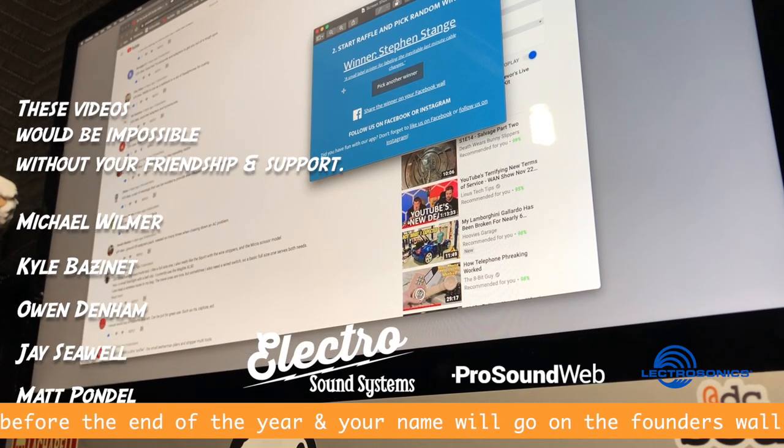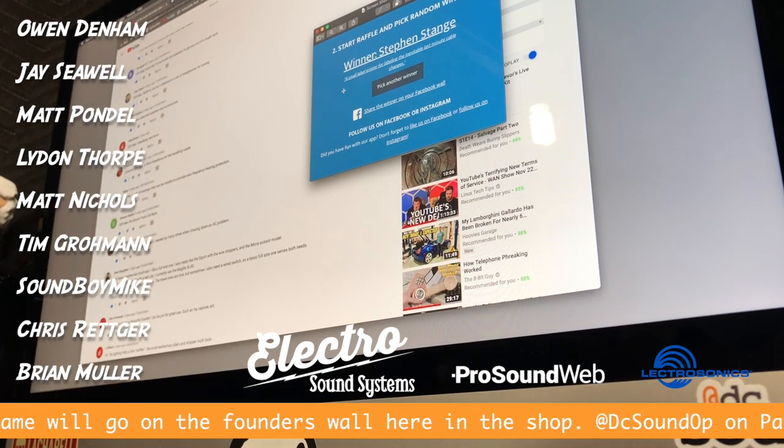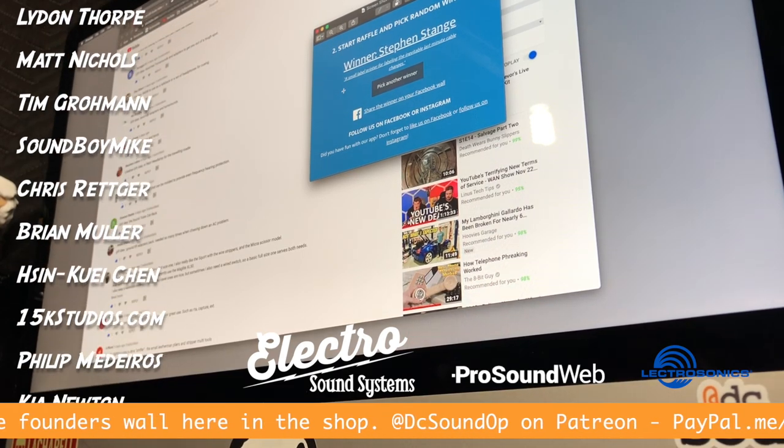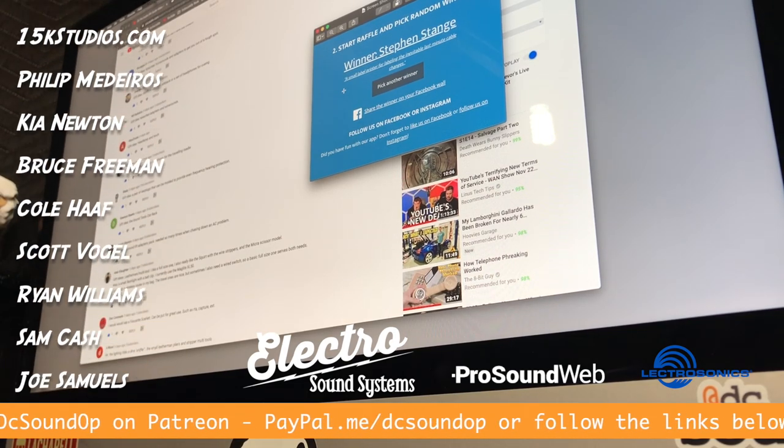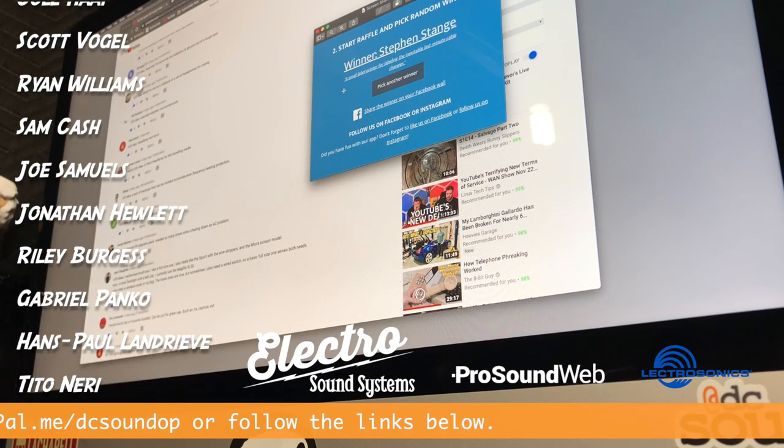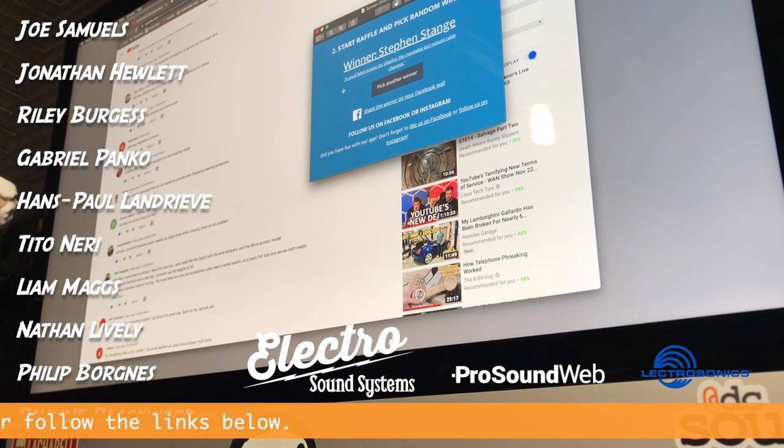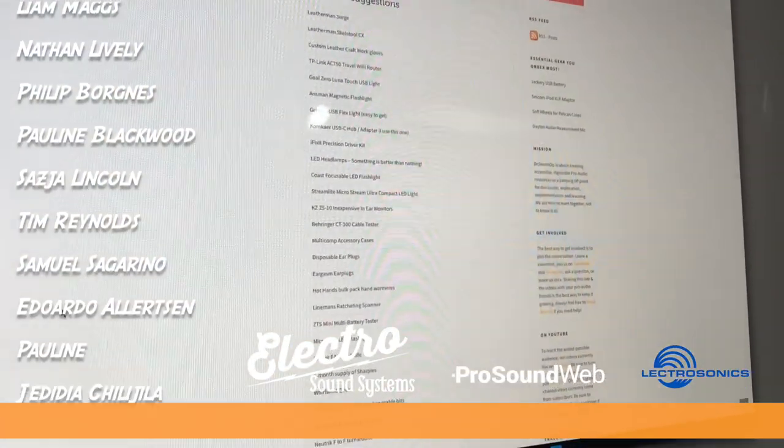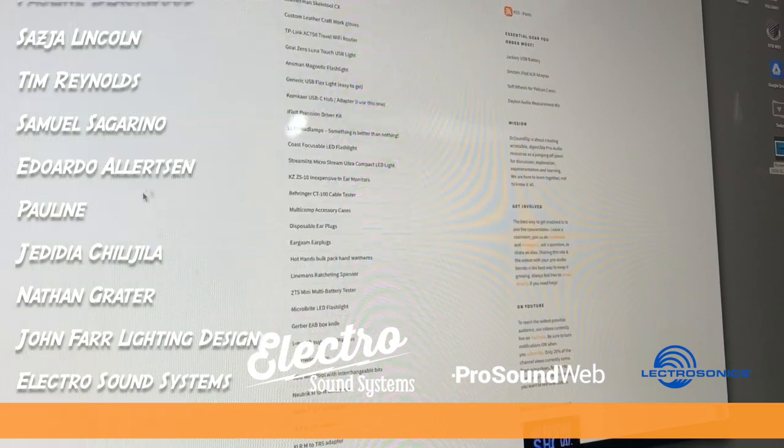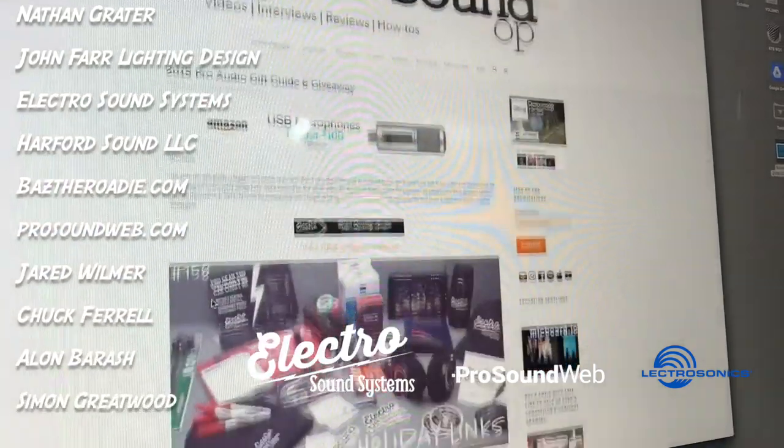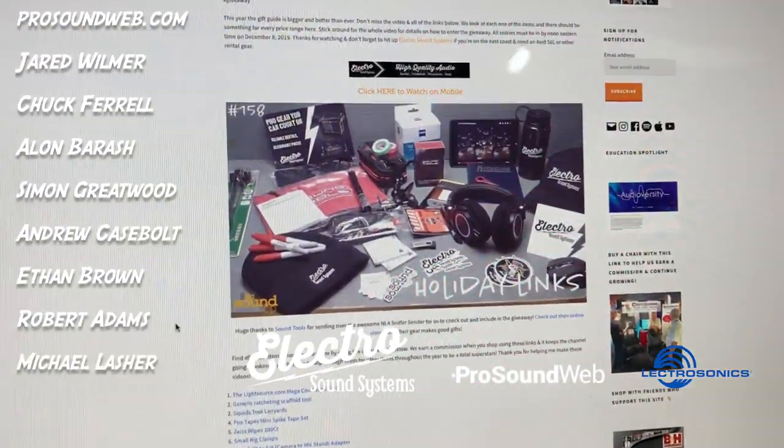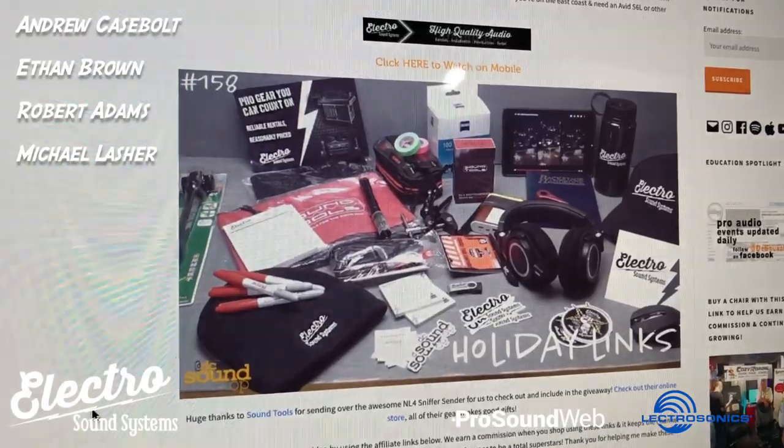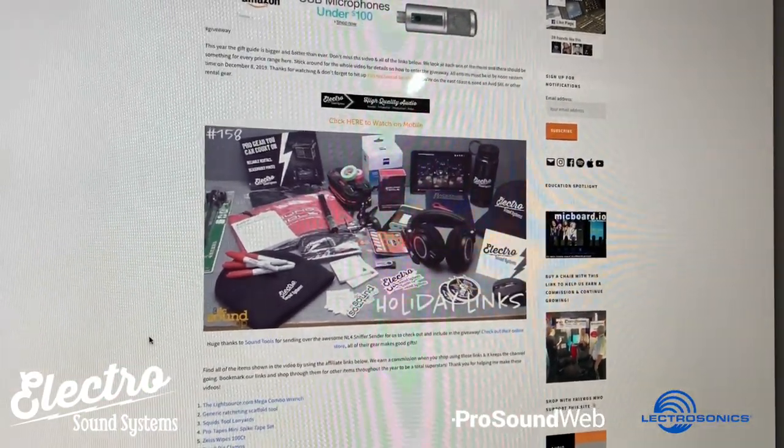So our winner was Steven Stange and his comment was for the label printer. That's a great idea. Label printer is a really cool thing to have. I actually need to get one here for labeling some new cables and things like the Lectrosonics cable that I made tonight. So Steven, we will get that mailed out to you right away and I'll be in touch to get all your details. Thanks to everybody that participated and that left a comment. Find all of the suggestions that you've submitted and there's so much cool stuff on here. It's all under the gift guide at dcsoundup.com. Thanks again to Electro Sound Systems and Sound Tools for sending over such awesome giveaways for this year. I'll be back very soon with another video.